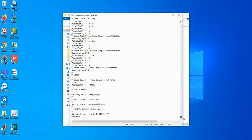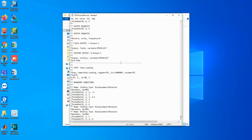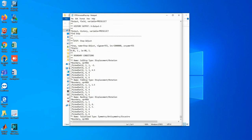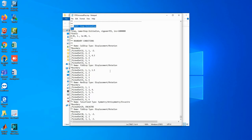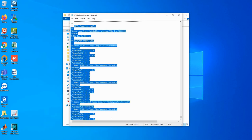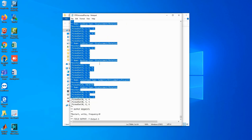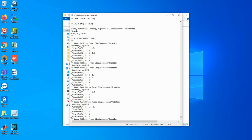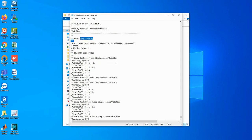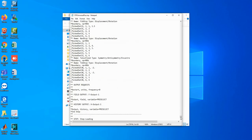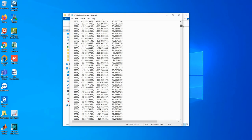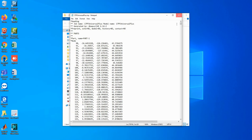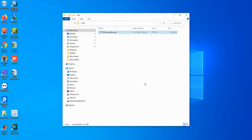Once you open this file you can see your entire model — all the loading steps. The first loading step is called initial contact, the second is called adjust, and the third is called step loading. In our previous video I already tested this file, so this file is good to go.